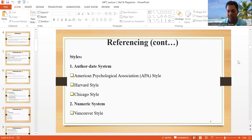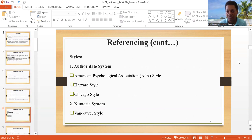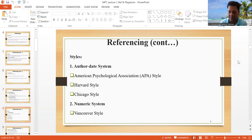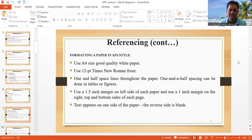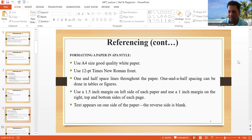The classifications include the Numeric Referencing System, which is the Vancouver Referencing System. In this system, as you can see, the author's name is replaced by numbers such as 1, 2, 3, 4. So the reference is in Numeric Format.